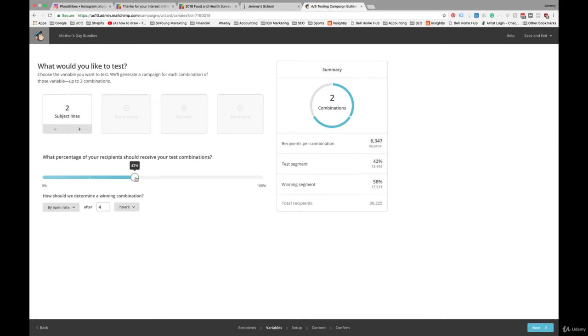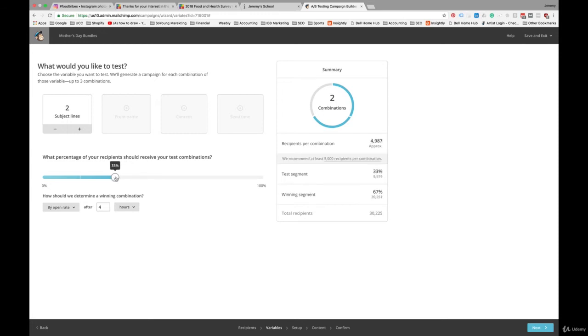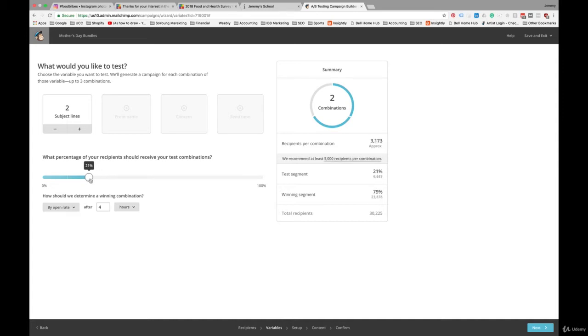We can even cut that down to a few thousand. As we go below 5,000 recipients, MailChimp's giving us a warning here. We recommend at least 5,000 recipients per combination. Let's go with 3,000 per combination. That means 6,000 people are going to be part of your test. 3,000 will receive each subject line. And based on that, MailChimp will send to the rest of the list.